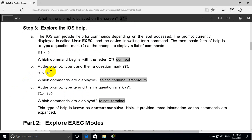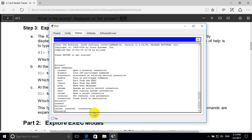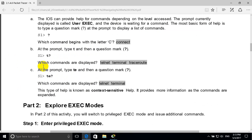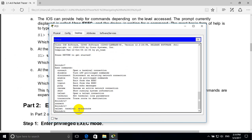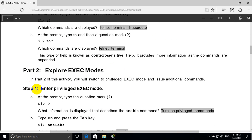At the prompt, type T and then question mark. Which commands are displayed? Terminal and Traceroute. Part 2: explore EXEC modes.